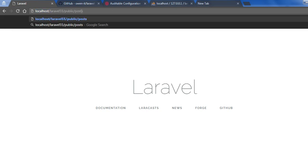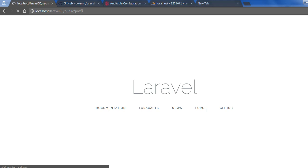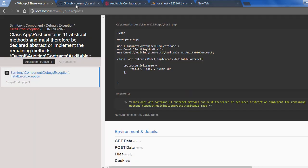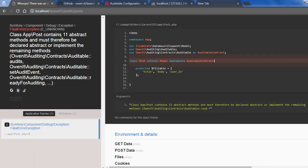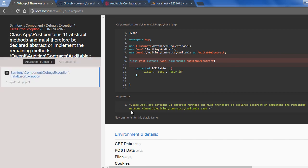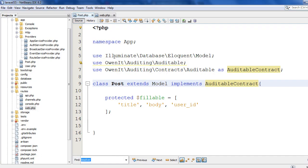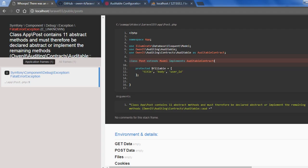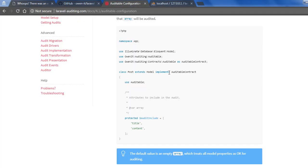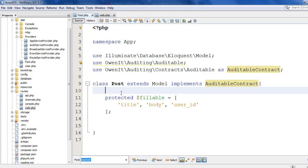I am going to post routes. It's giving me some error. I think I have not used the Auditable trait. Yes.